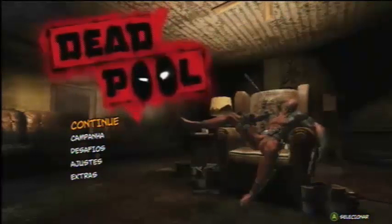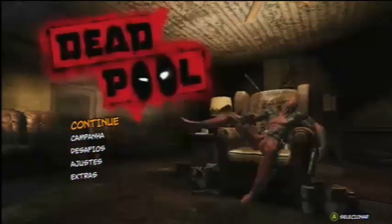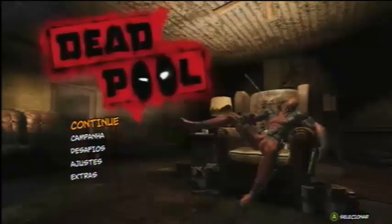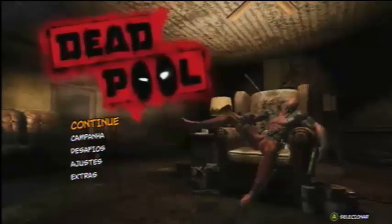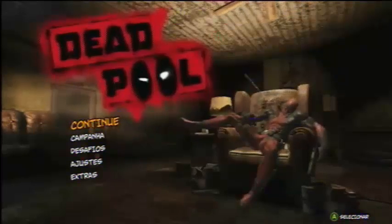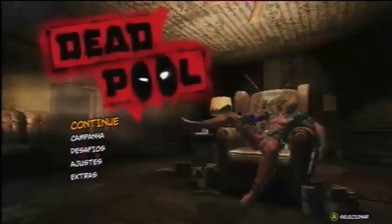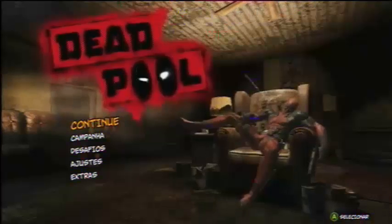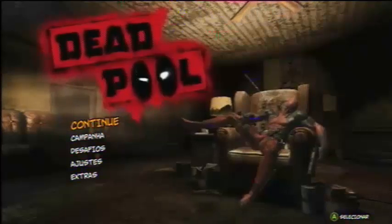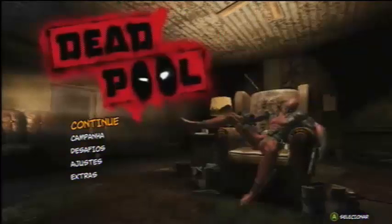É para quem tem RGH, ou LT 3.0 também funciona, e 2.0 também funciona. Então podem fazer aí que vai funcionar normal.